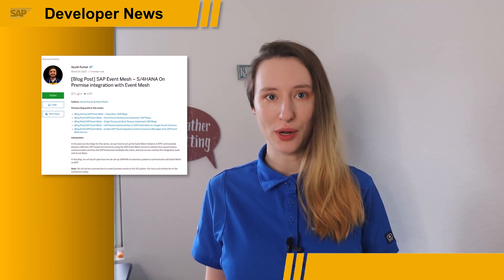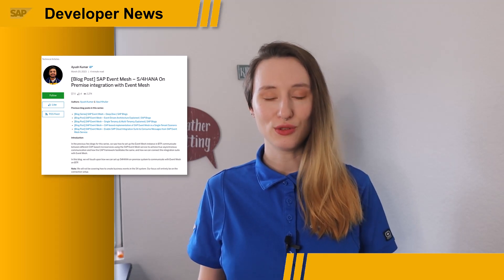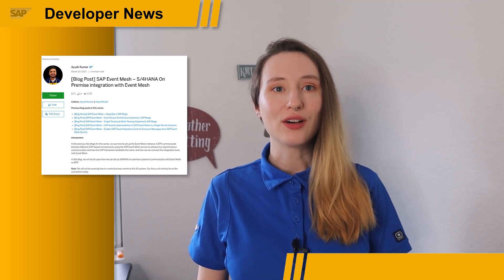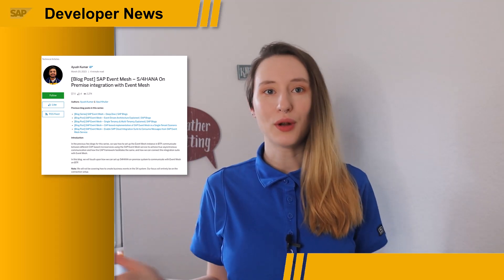The latest blog post in the SAP Event Mesh series covers the integration between SAP Event Mesh and S4 HANA On-Prem. The post contains step-by-step instructions on how to connect these two technologies and outlines the benefits and various use cases for using SAP Event Mesh for S4 HANA On-Prem. Be sure to check out the post linked below if you're interested in how this integration can help you, or just to play around with the tutorial.